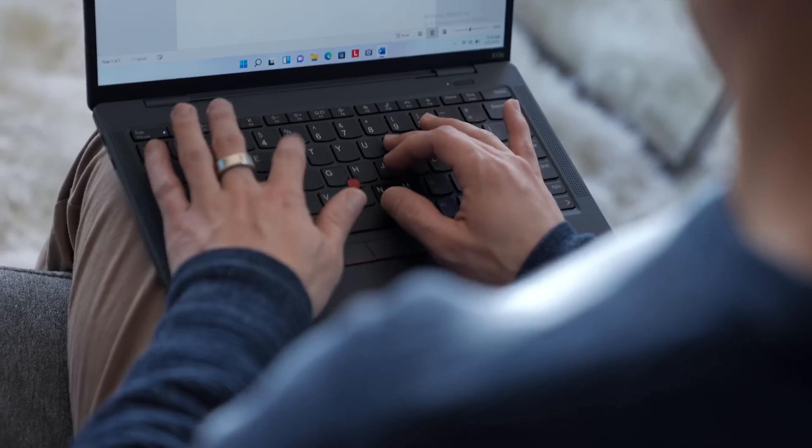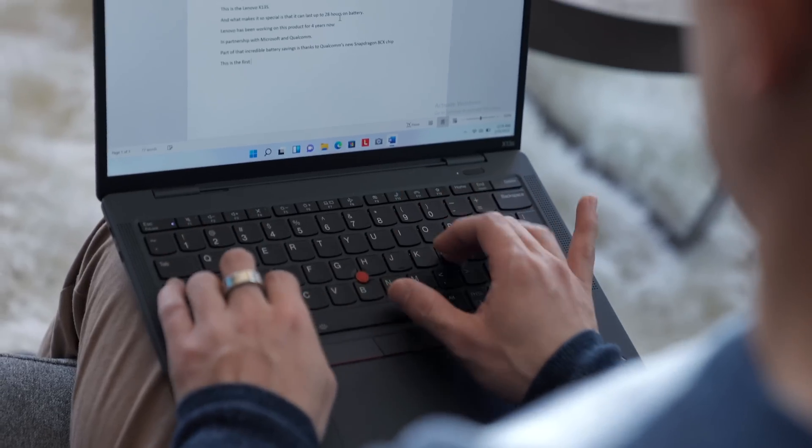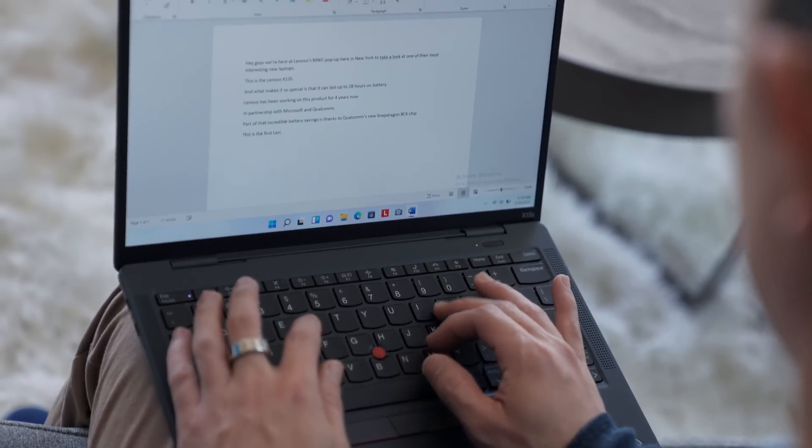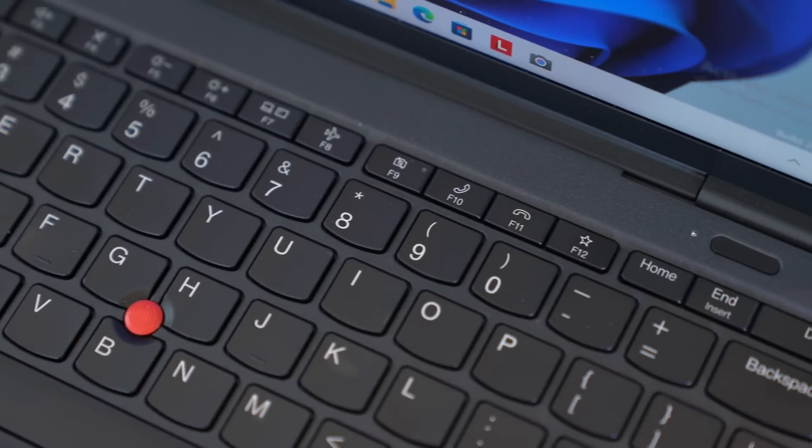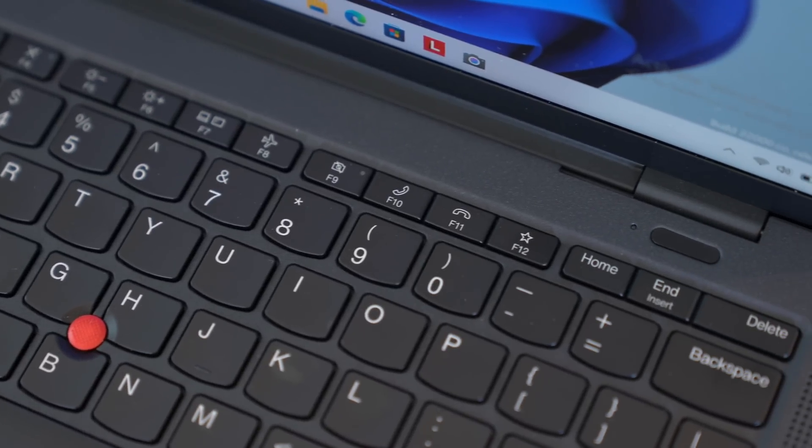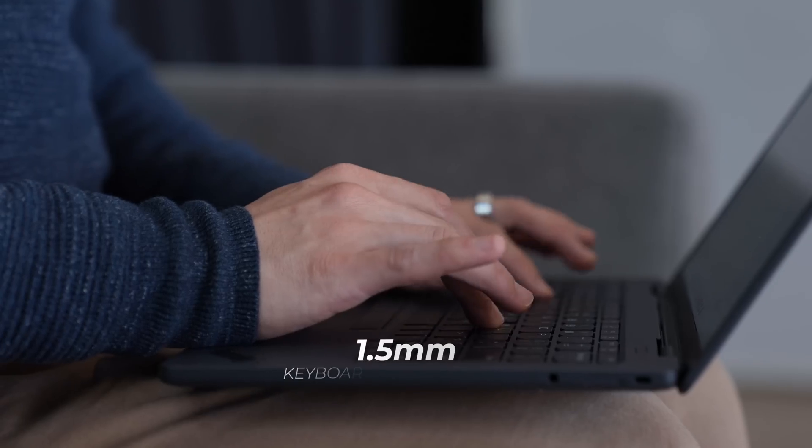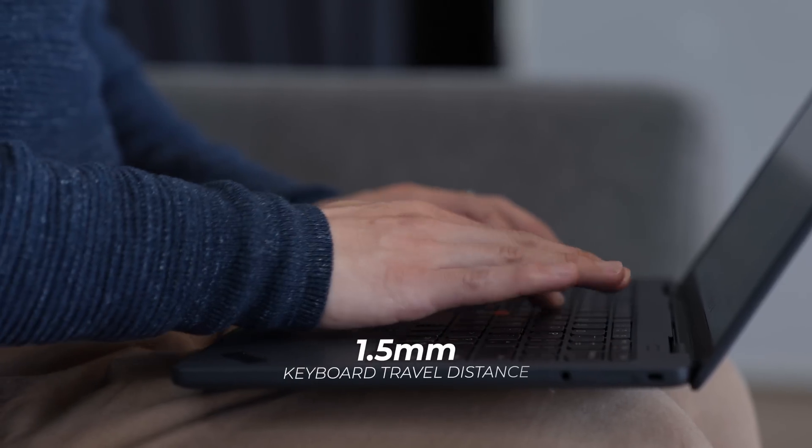By the way, if you're wondering how the keyboard feels, it's a standard ThinkPad keyboard. Similar to the ThinkPad X1 Nano, this one has 1.35 millimeters of travel. It's pretty comfy to type on. In fact, I actually used it to type out the script for this video, and it was a pleasure to use.